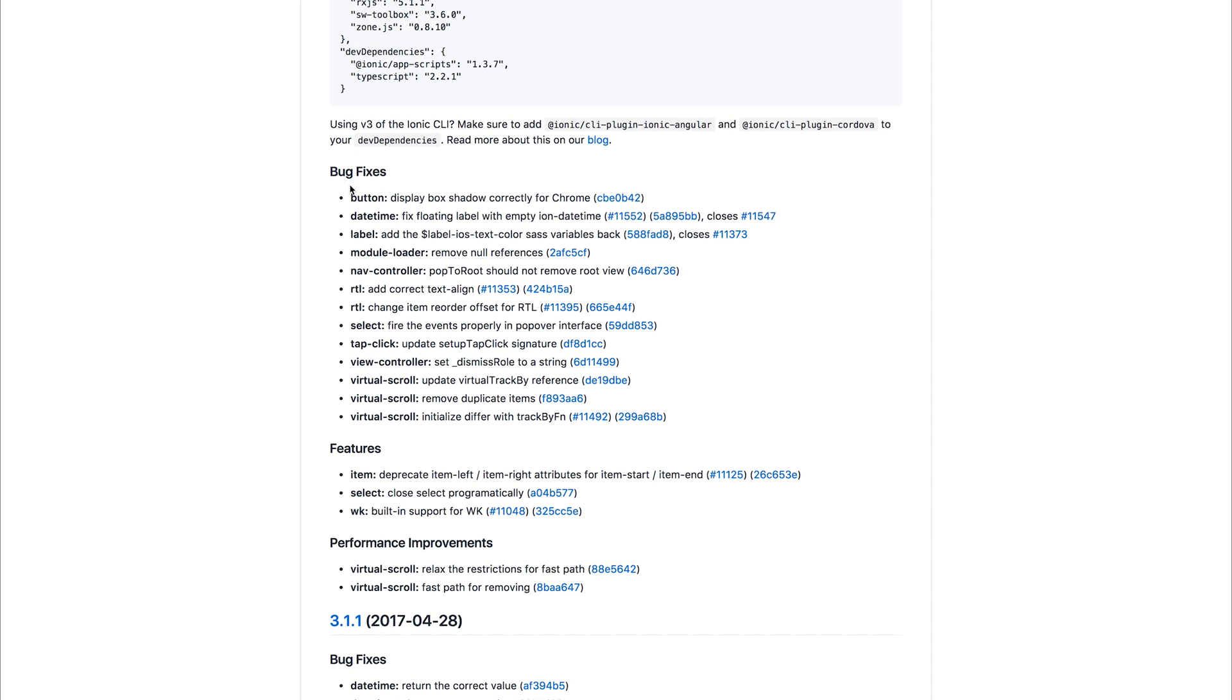It should also be stated that you will have to add the Ionic CLI plugin for Ionic Angular and the CLI plugin for Cordova if you've yet to do that now that you've upgraded to the Ionic CLI version 3.